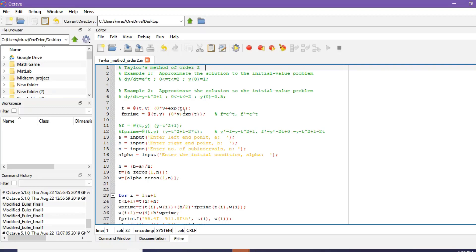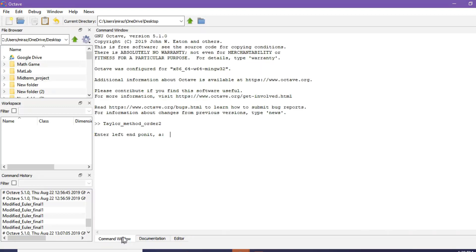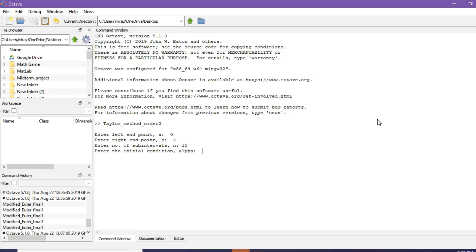Now let's run the code. Click on run and go to command window. Enter the left endpoint A, which is 0. Enter the right endpoint B, which is 2. Enter number of subintervals, suppose it's 10. Finally enter the initial condition alpha, which is 1.